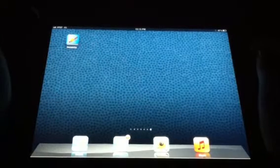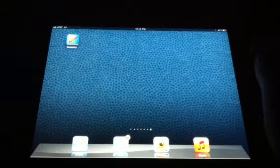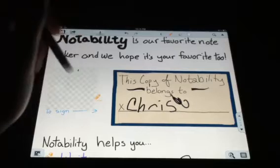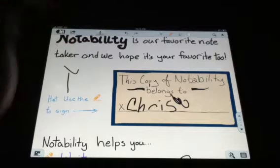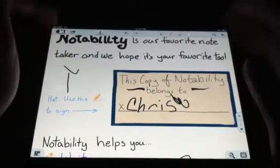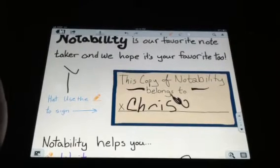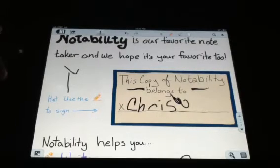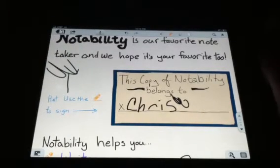This is going to be a review on Notability for iPad. It's 99 cents in the App Store and basically it's an app that allows you to take notes. You can talk into the mic and it will record it, erase, you can type on it. There's a lot of features in this app for 99 cents. I have another note-taking app and it doesn't have as many features as this one does.